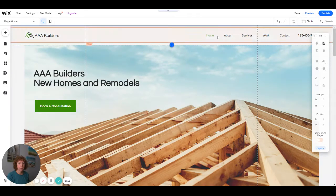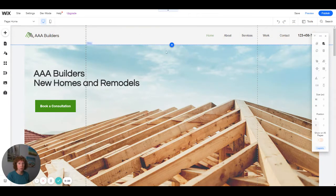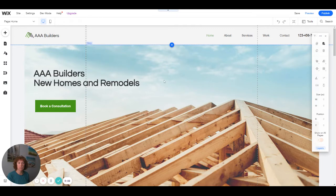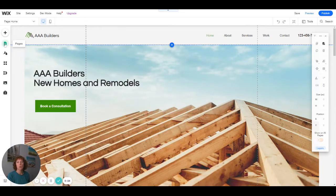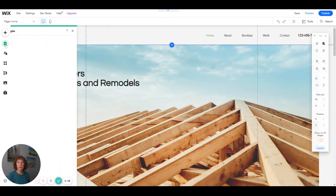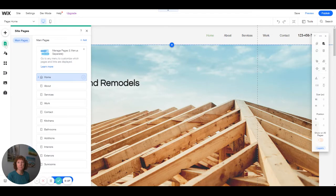Everything used to be combined into one, but now they are separated. So what you want to do is go over to your pages here, and here are the pages that are set up.